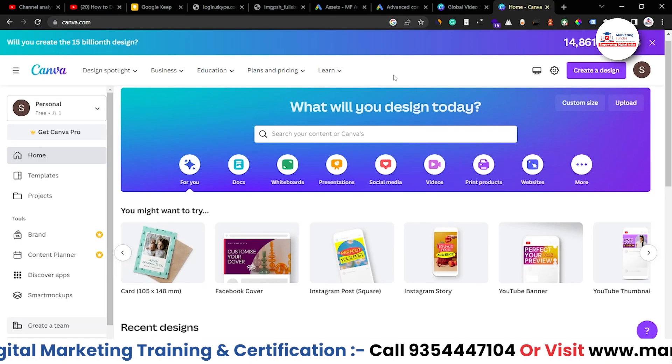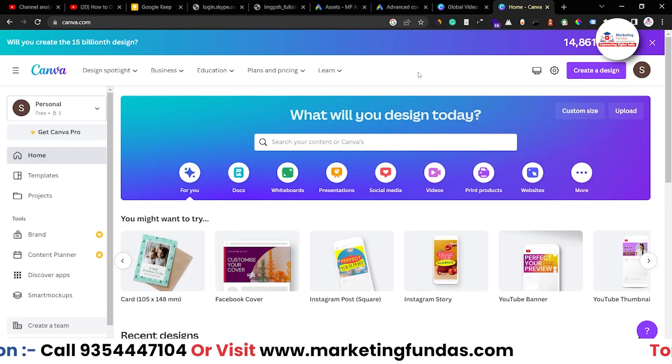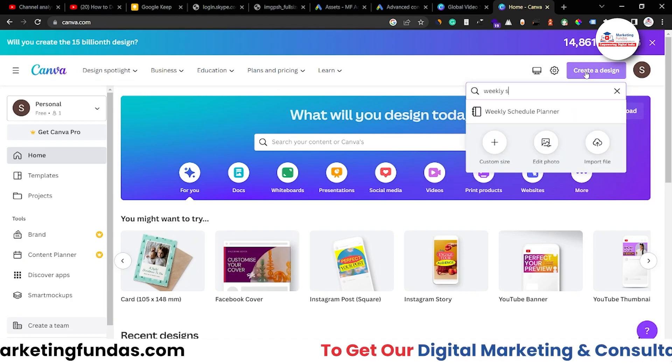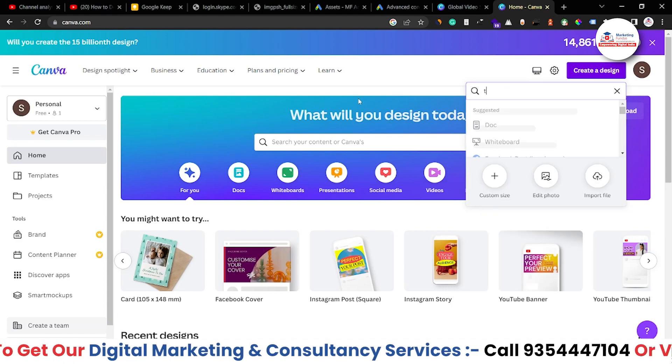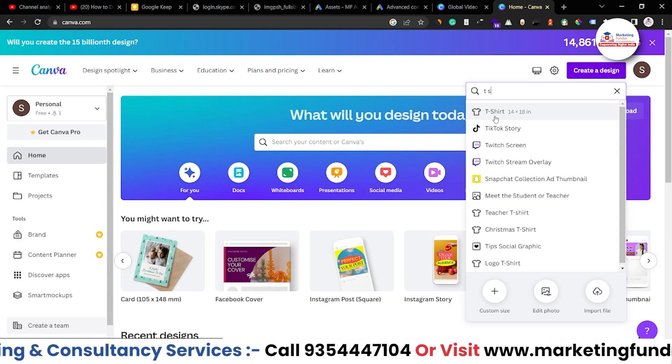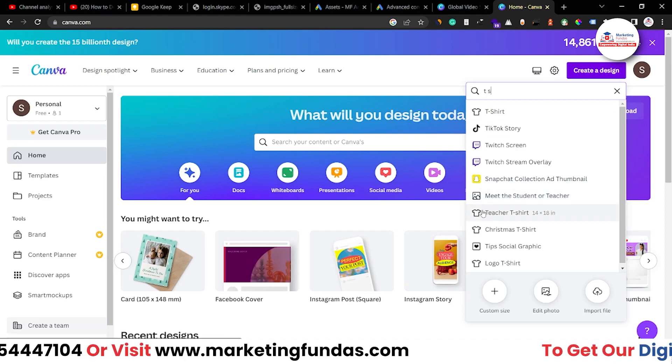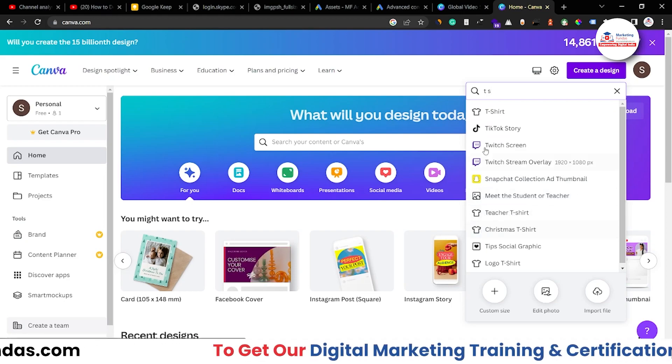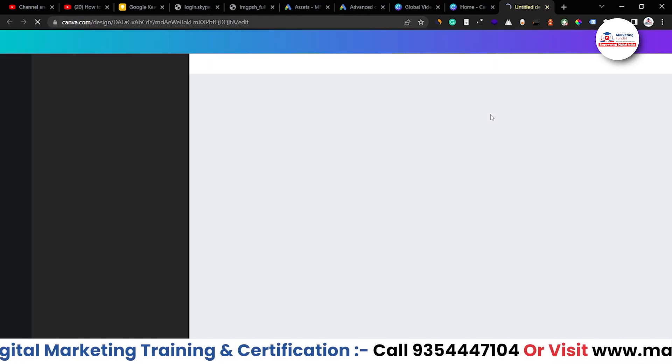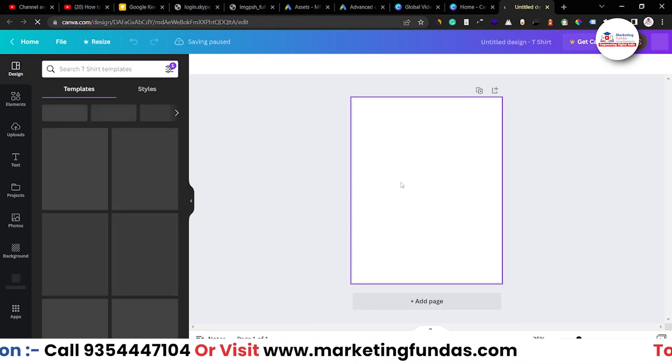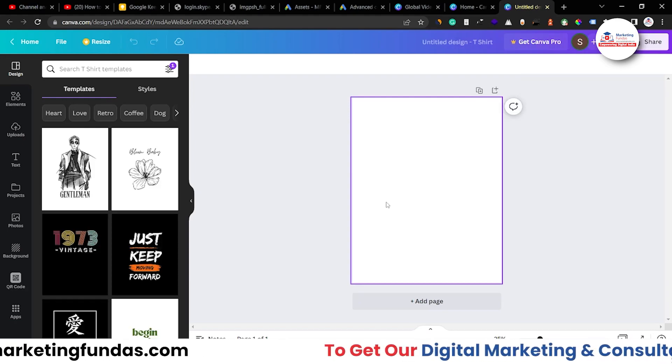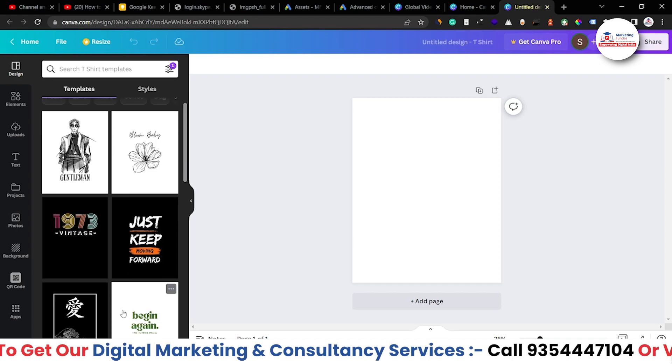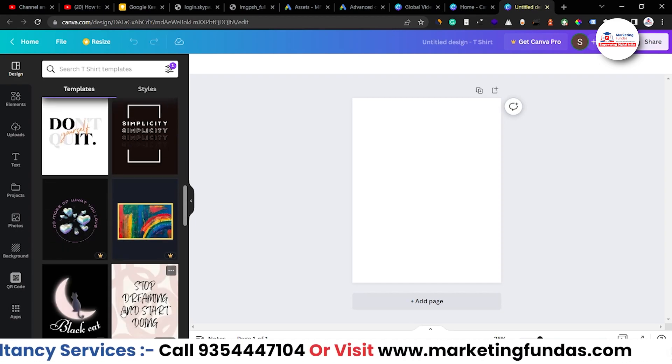So guys, we have logged in into our Canva account. Now in order to create the t-shirt design, just go to this create a design button and search here t-shirt and here the option. Also we get some pre-made options over here. Teacher t-shirt, Christmas t-shirt but for now let's go with this one. It will redirect you to new tab and here's the blank sheet which you can fill in with your designs. Otherwise, here are the pre-made templates which you can choose to create your t-shirt print.